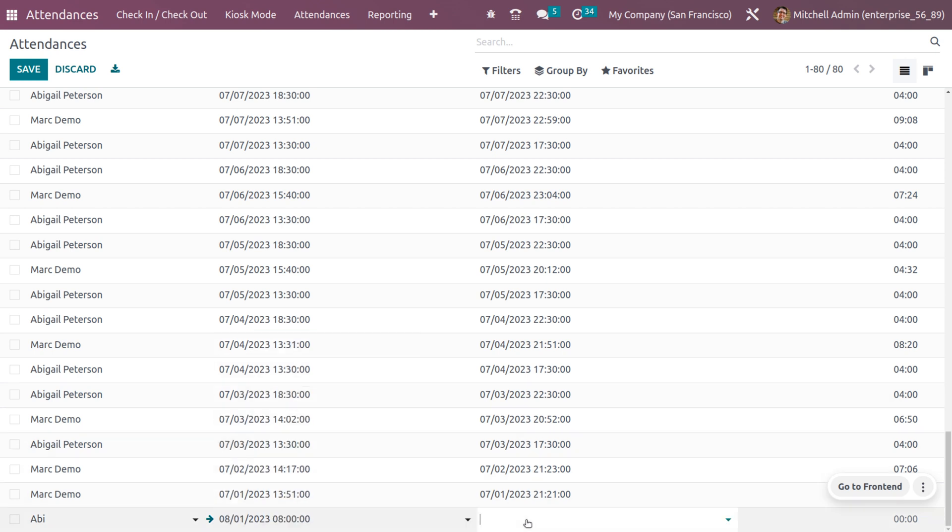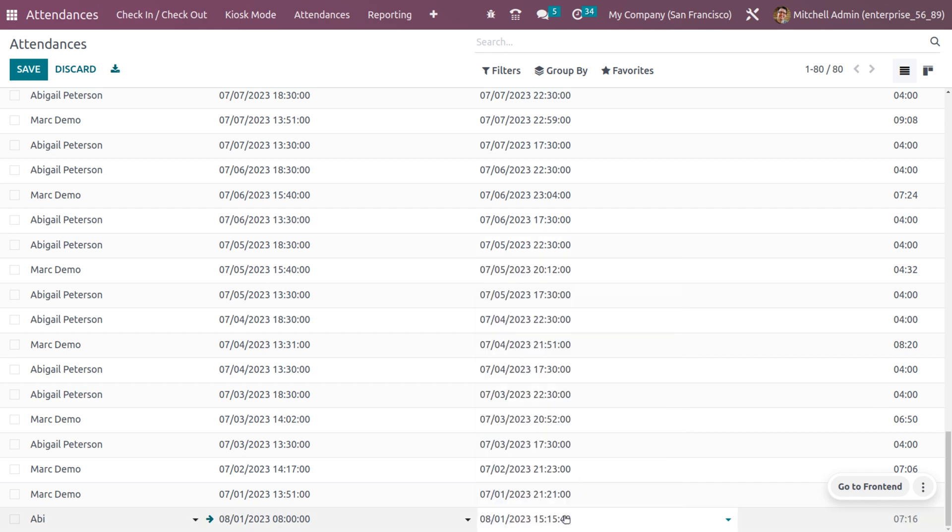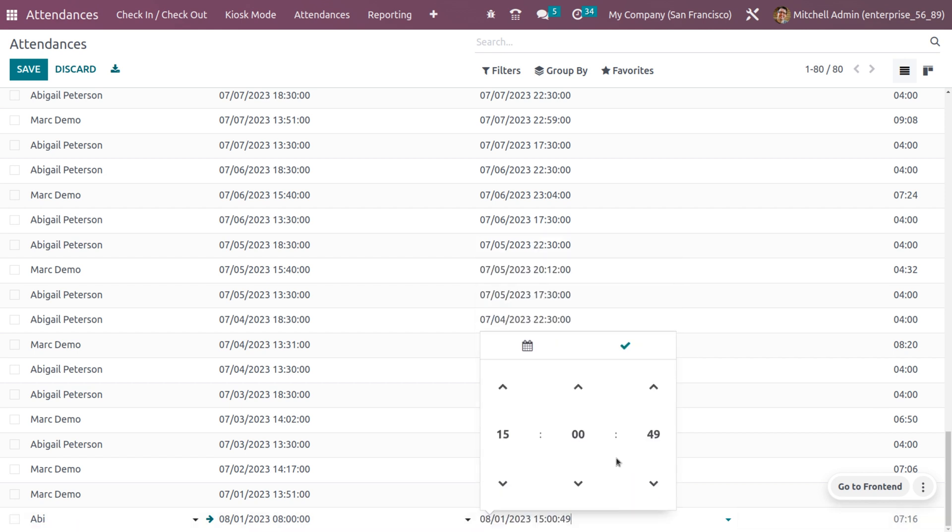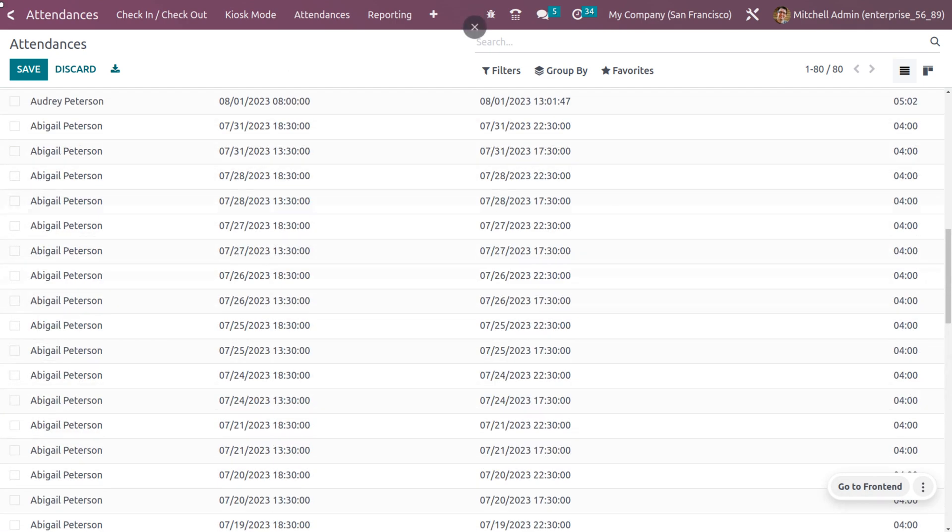After that you can also set the checkout time. You can see the worked hours is calculated here and you can save the attendance.